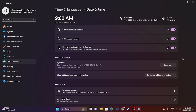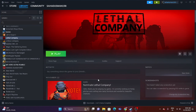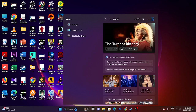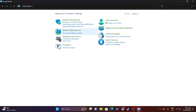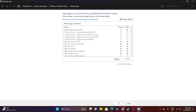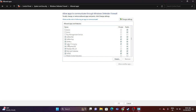The fourth step is to allow the game through Windows Security, which is a very important step. Go to Control Panel, navigate to System and Security, then go to Windows Defender Firewall. Click Allow an app or feature through Windows Defender Firewall. Scroll down to L, find Lethal Company, and make sure it is already added. Also make sure both Private and Public checkboxes are marked — both must be checked.